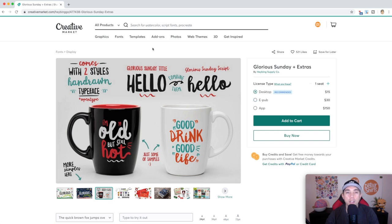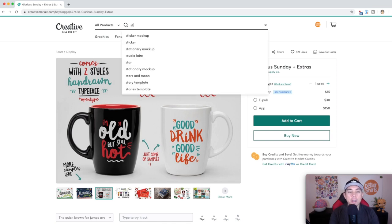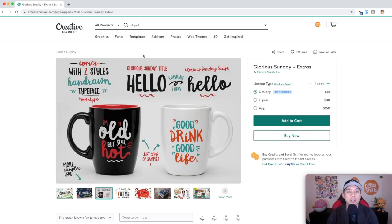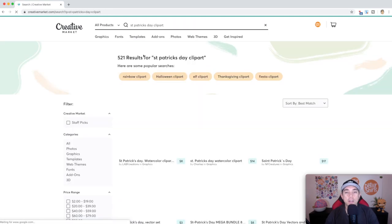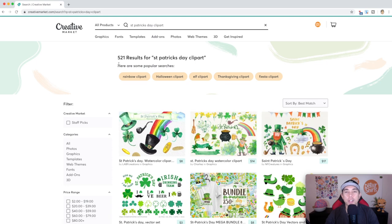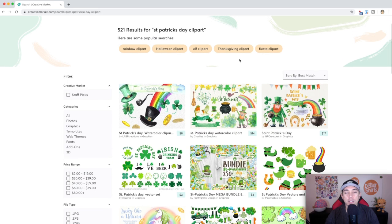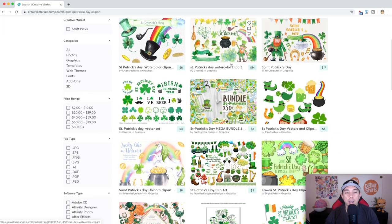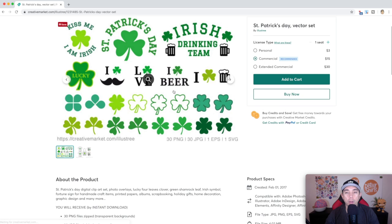For the t-shirt, the desktop version is what we want. So next I'm going to do a St. Patrick's Day design — I just type in St. Patrick's Day clip art here. And you're going to see there's tons of clip art — 521 results. St. Patrick's Day is coming up, I want to do something. Just clicking on one here, you can see the license types they have: Personal, Commercial, and Extended License. What are these?